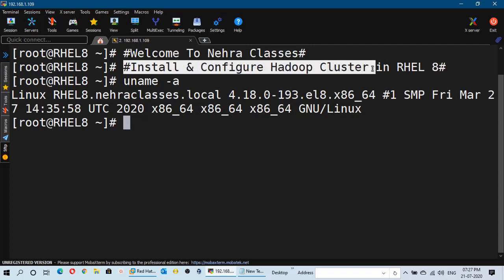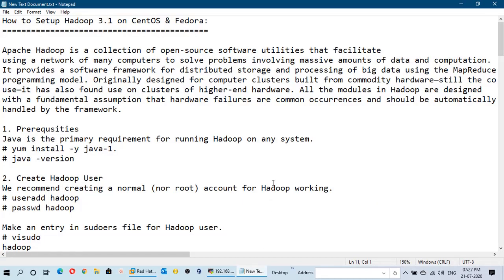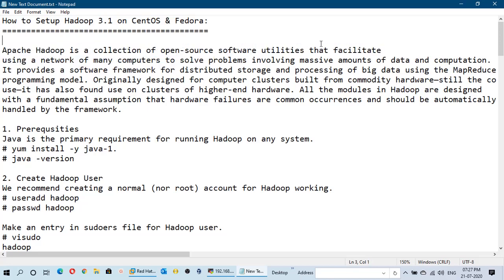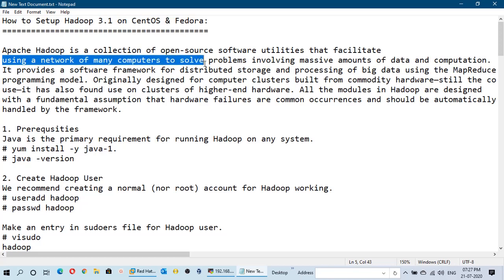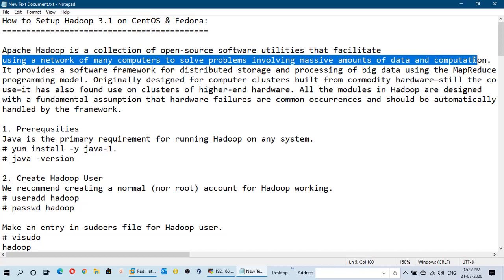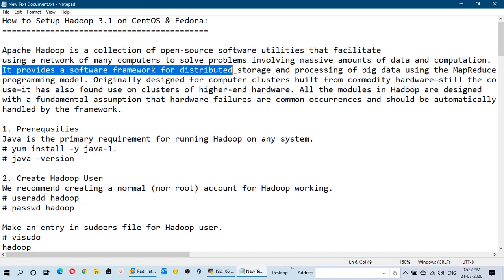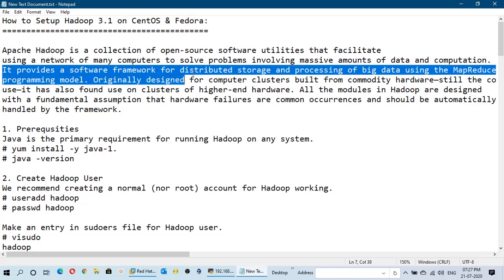We will set up a one node cluster in Red Hat Enterprise Linux 8 or CentOS 8 based machines. Apache Hadoop is a collection of open source software utilities that facilitate using a network of many computers to solve problems involving massive amounts of data and computation. It provides a software framework for distributed storage and processing of big data using the MapReduce programming model.